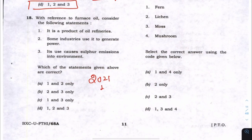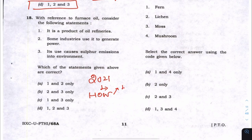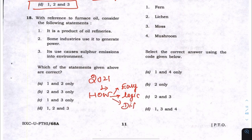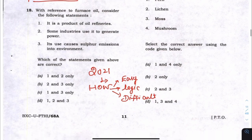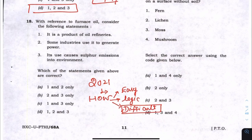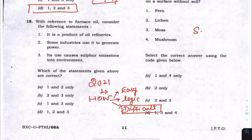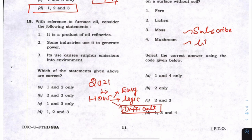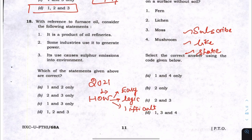This video addresses how to solve UPSC Preliminary Examination question papers — specifically how to handle the easier logical questions and the difficult questions inside the examination hall. This was a query raised by many students about how to approach or eliminate difficult questions. Please subscribe to this channel, like, and share this video so that more such videos can be made for the preliminary examination.